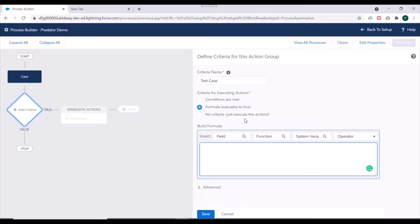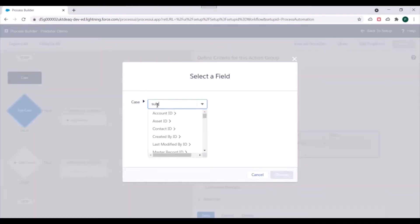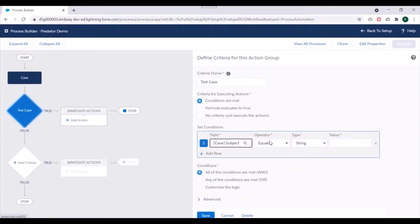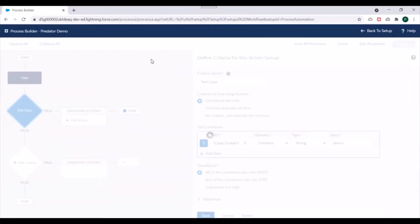The third option, 'no criteria,' means whenever a case record is updated, it will always execute the associated actions. For now, we'll select 'conditions are met.' We'll select the Subject field and specify it contains the string 'demo.' So if the subject of a case being updated or inserted contains the string 'demo,' we will execute our actions. We'll keep the rest as is and save.